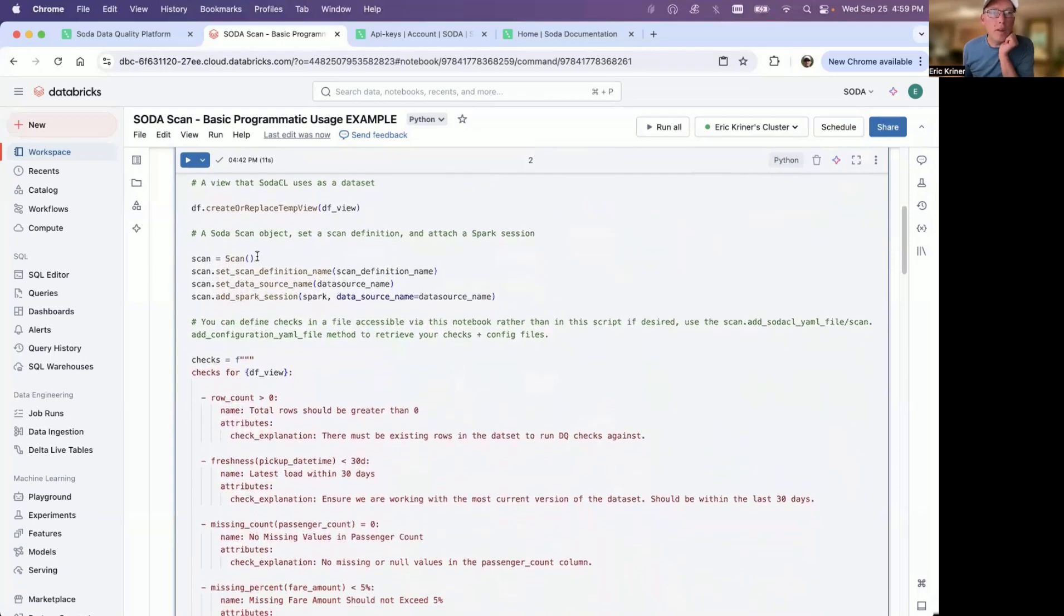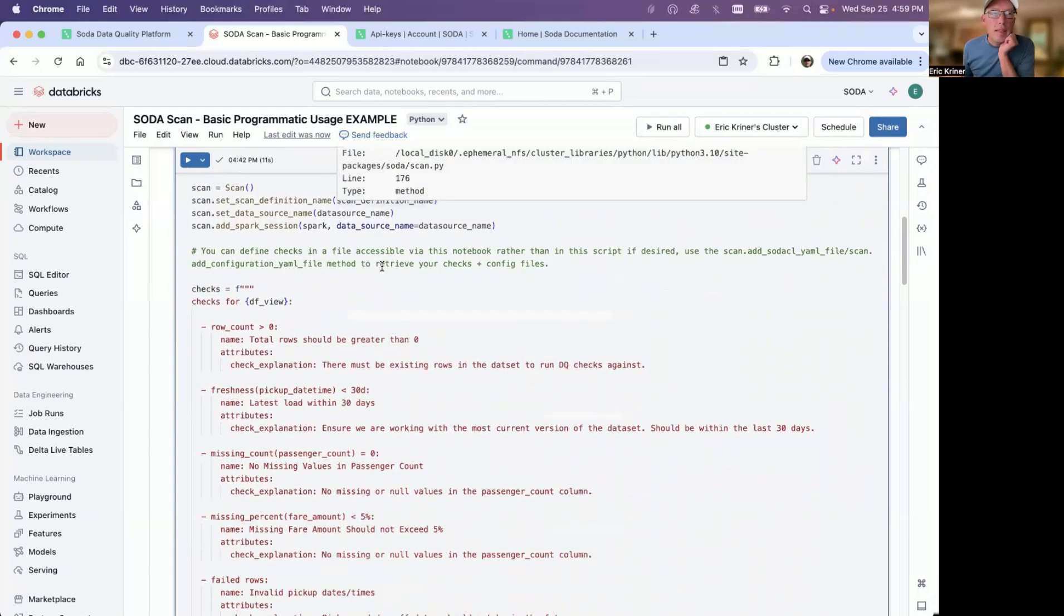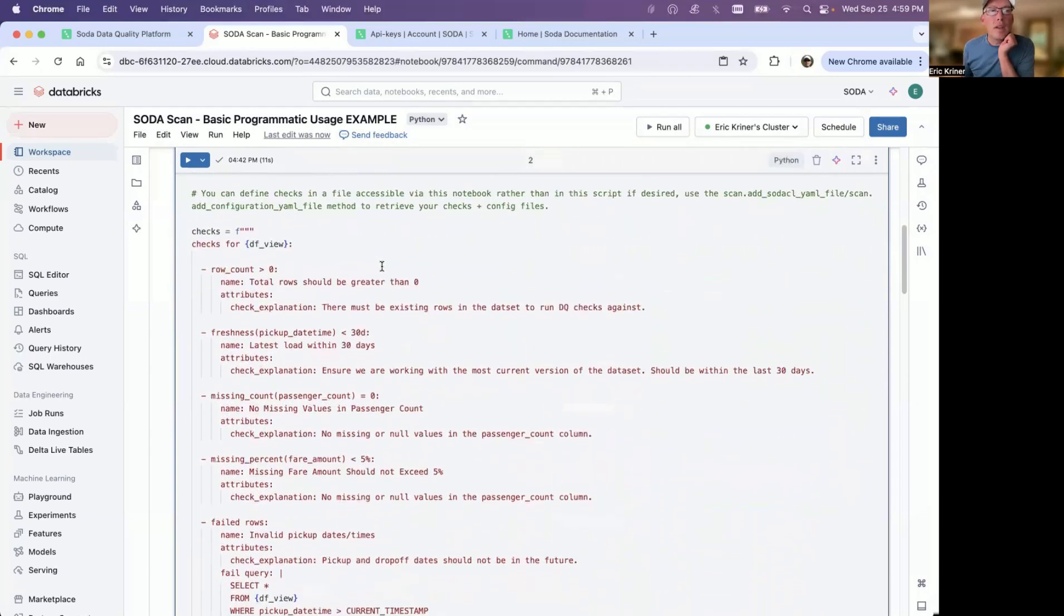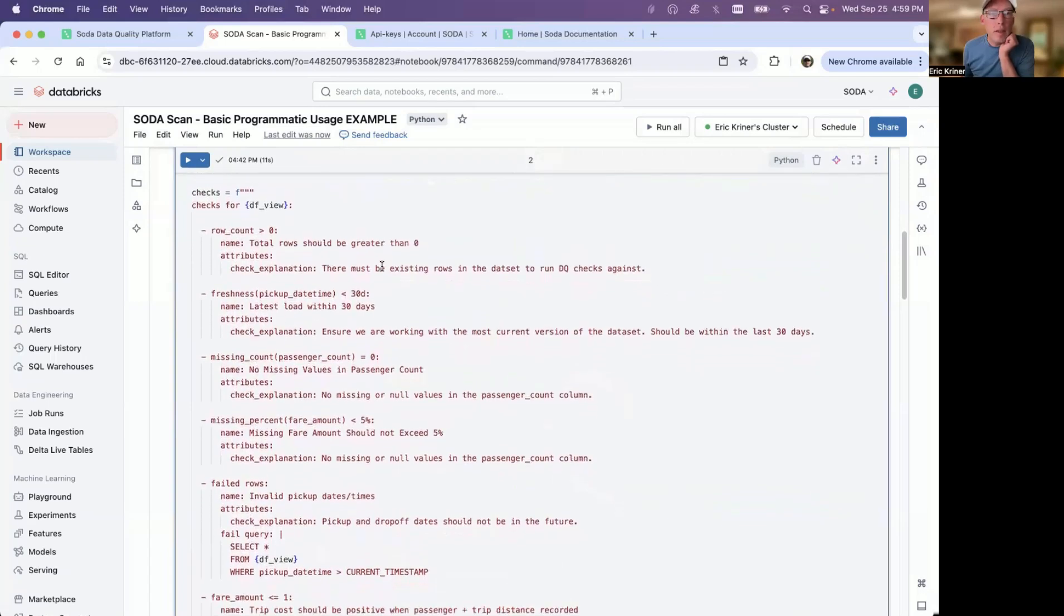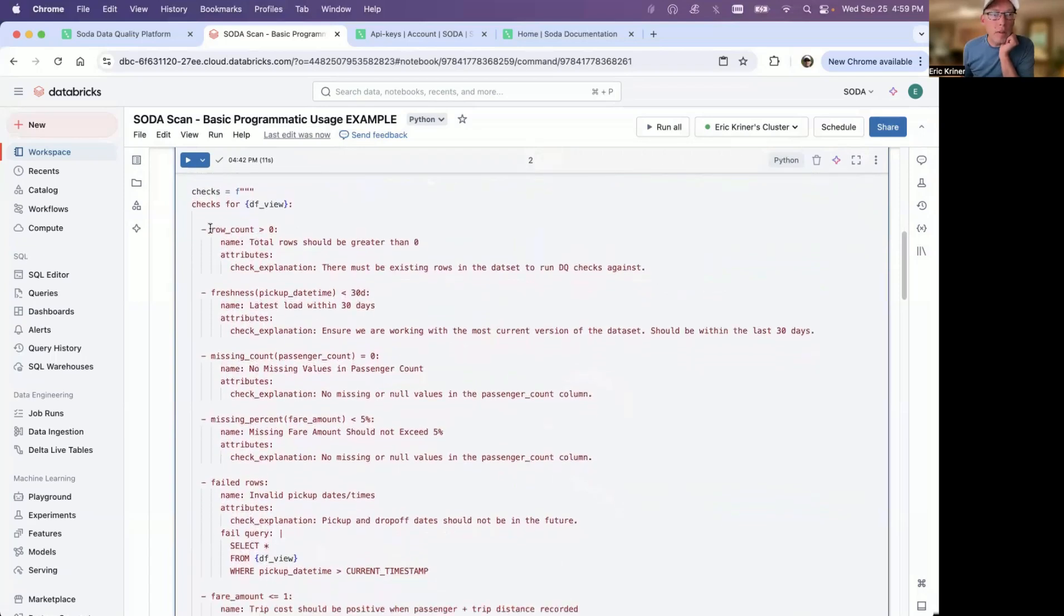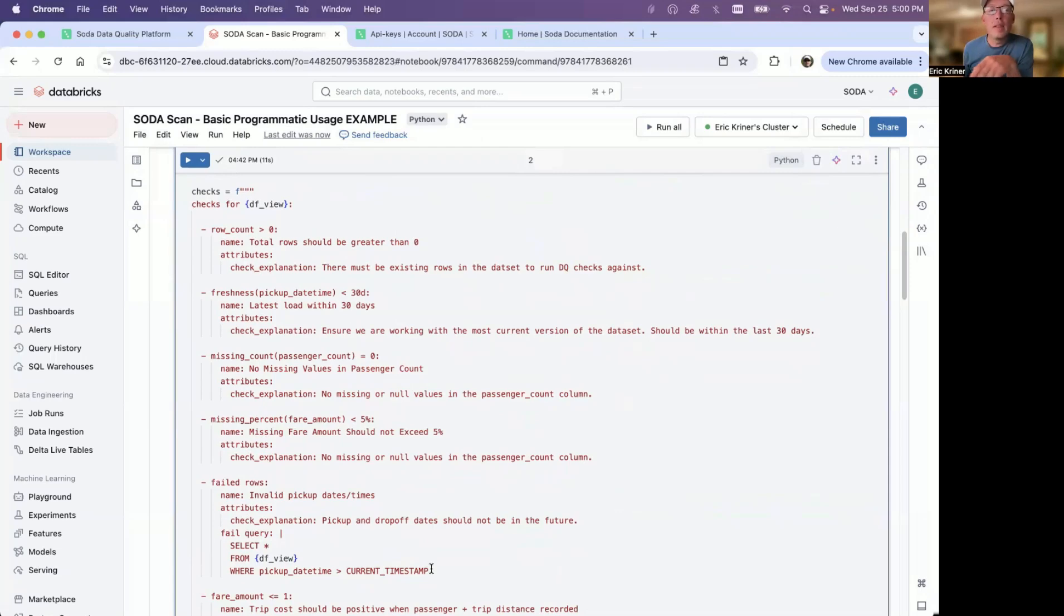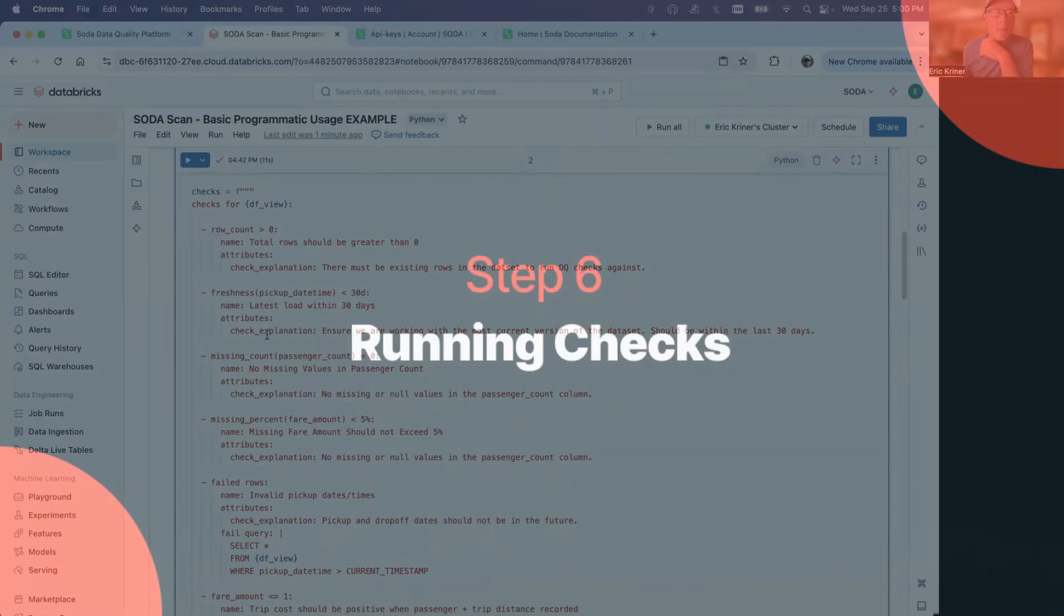And then everything down below is where we're going to begin executing our checks. So we're going to create a scan object here. And then what is it we're actually going to check here? So in this case, you're seeing the actual checks here, the SotoCL language within this notebook. Of course, many customers will actually have these particular checks in a YAML file for which the notebook can access. And in that example, of course, you can use variables, you can use a bit more reuse these checks. But in this case, for this exercise, I've outlined them here.